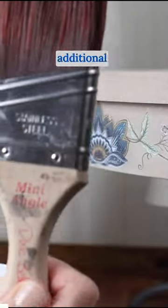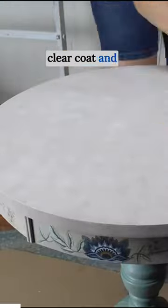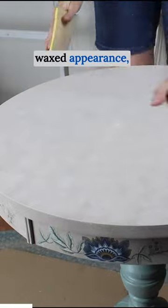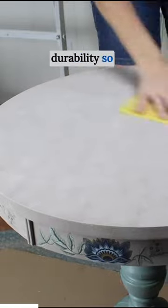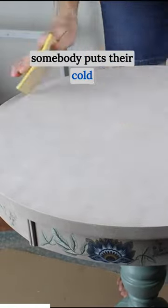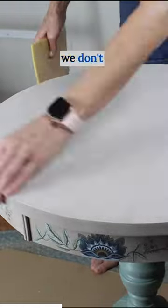The tabletop needs some additional protection, so I decided to use a clear coat and flat which will give it a waxed appearance but also that durability so that when somebody puts their cold glass of iced tea on this table, we don't have to worry about the finish.